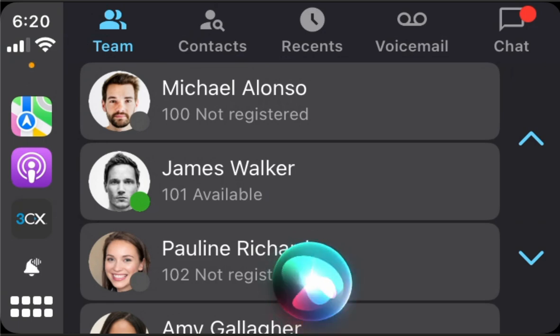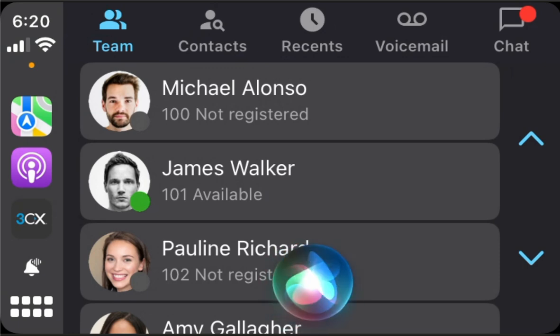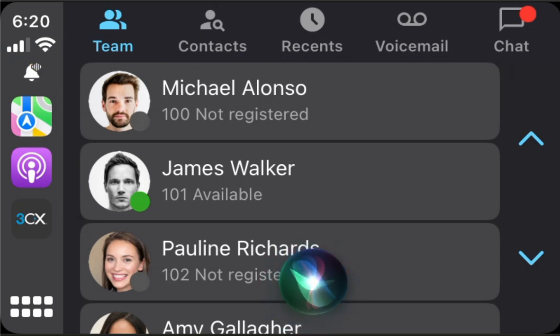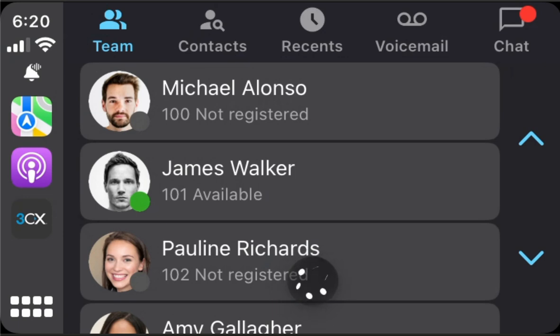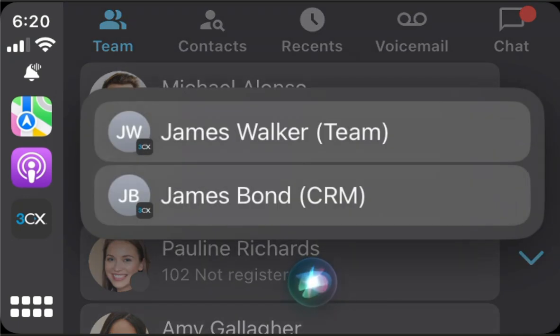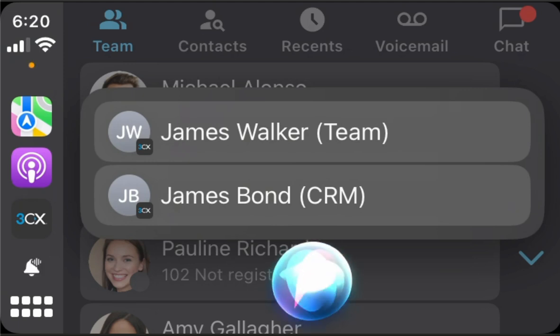Find messages from James using 3CX. Which one? James Walker, team, or James Bond, CRM? James Walker, team.